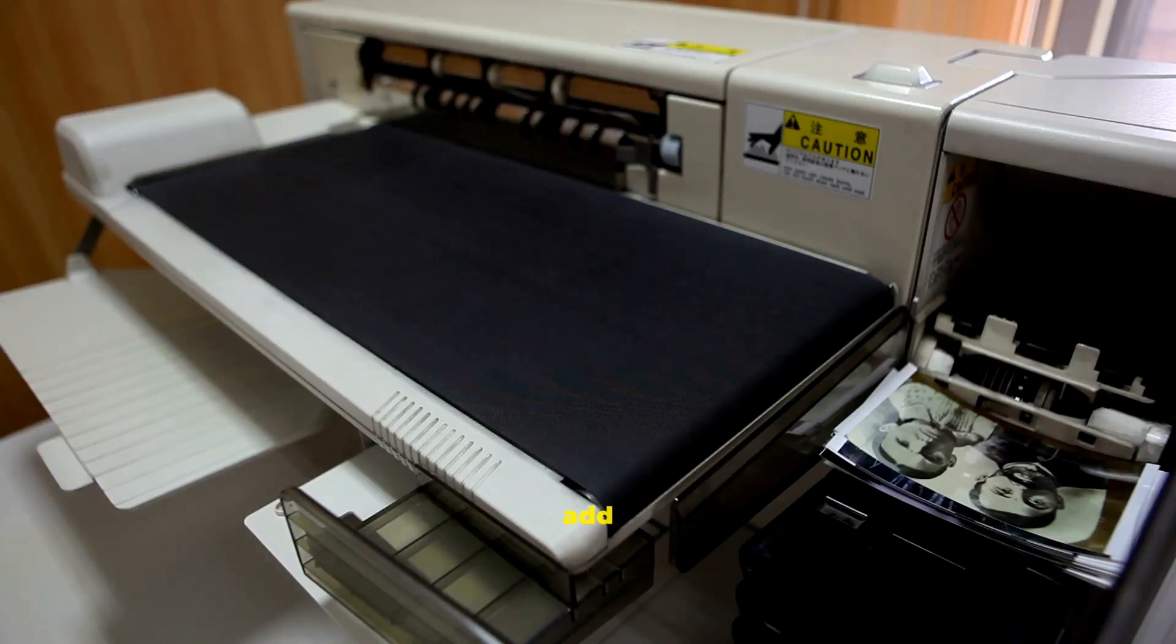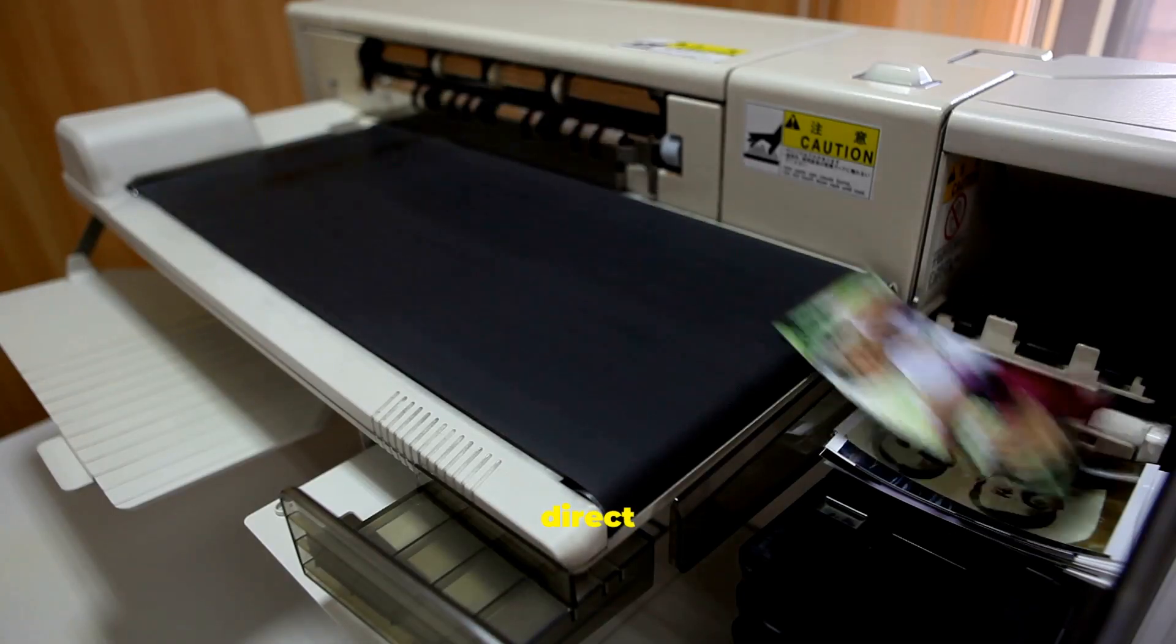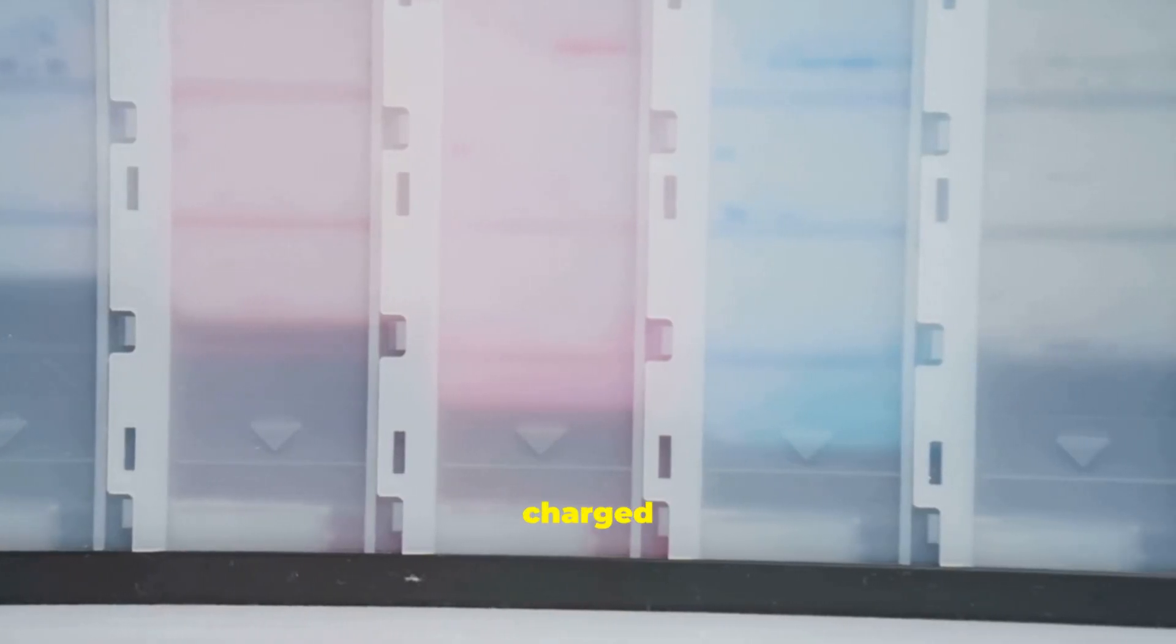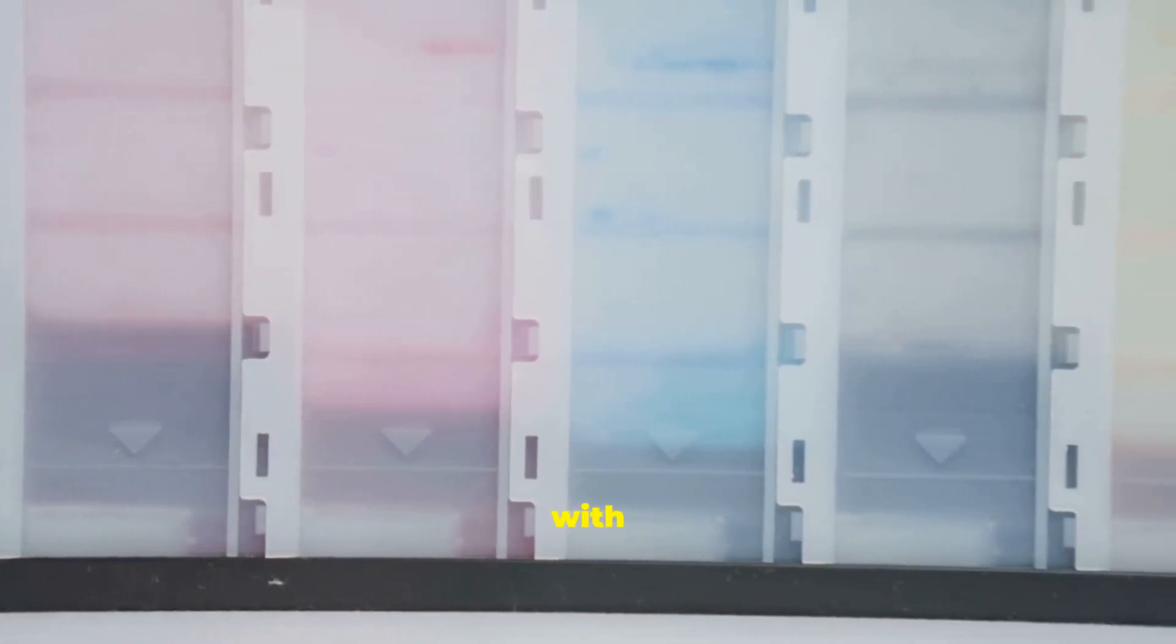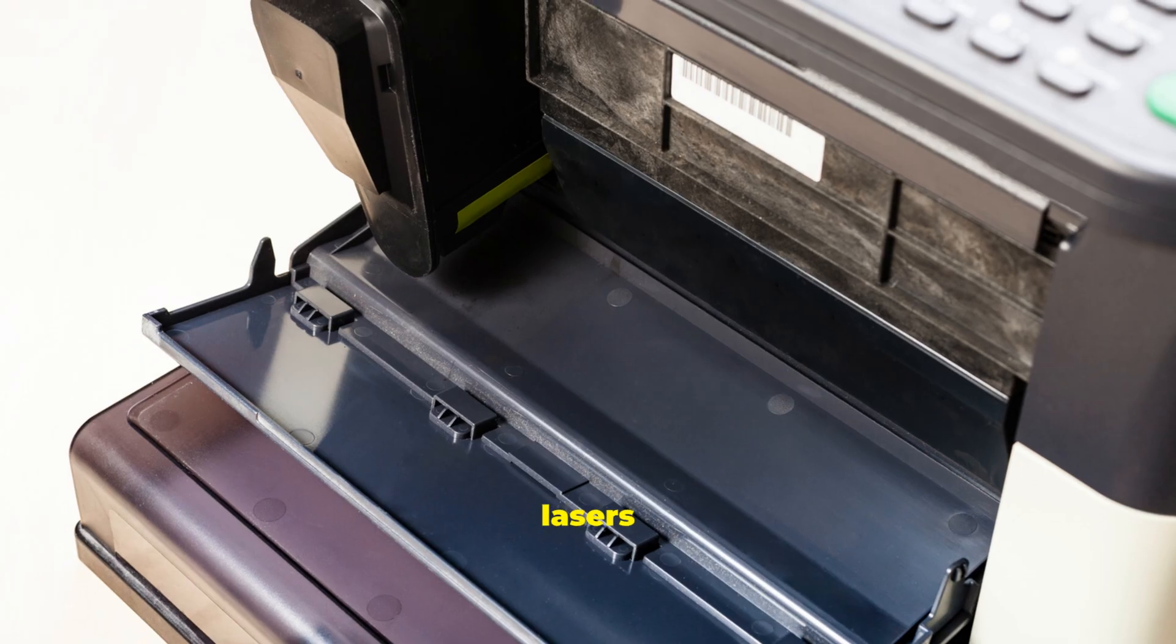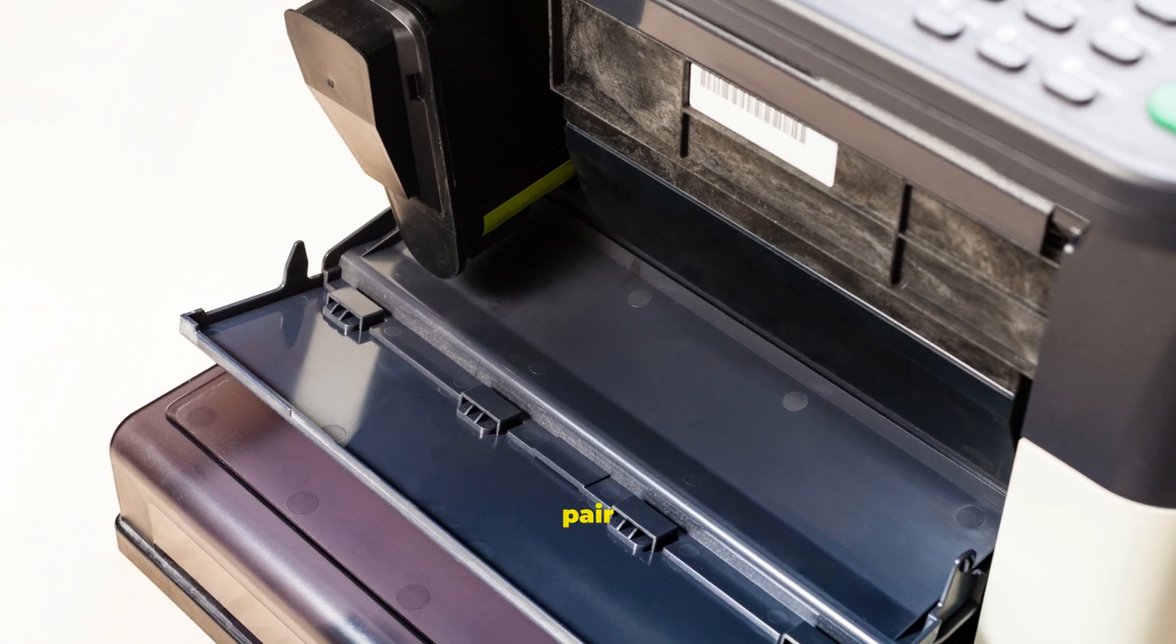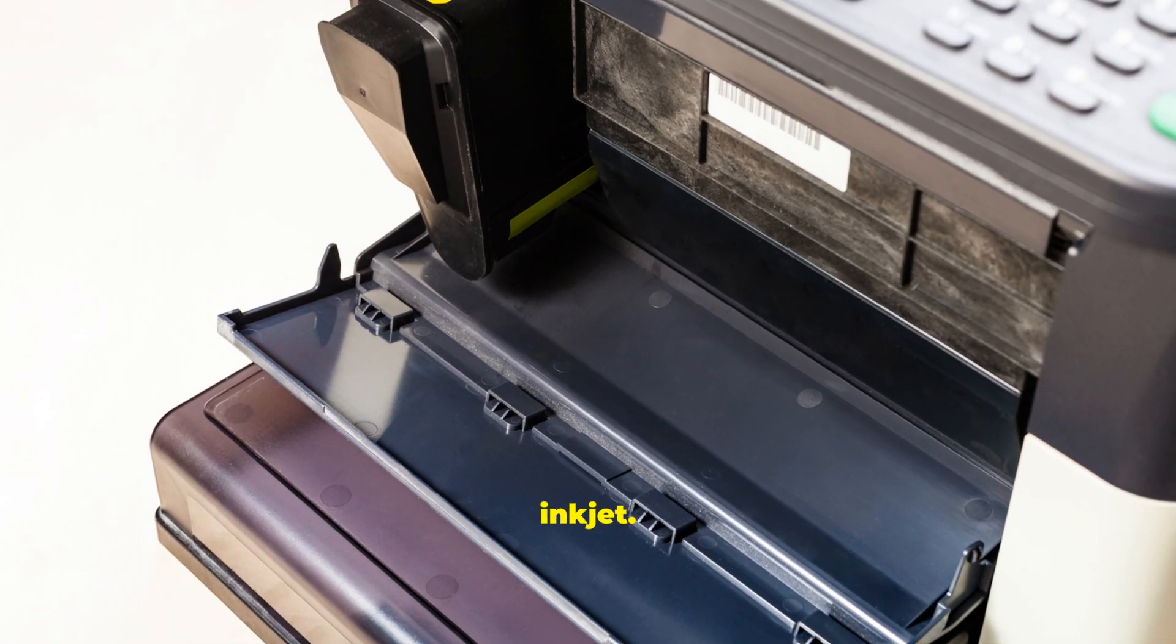Photo printers add inks for vibrant, accurate color, and card slots for direct prints. Lasers use a charged drum and toner, then fuse it with heat, fast and crisp for text. Color lasers cost more. Many offices pair monolaser with a color inkjet.